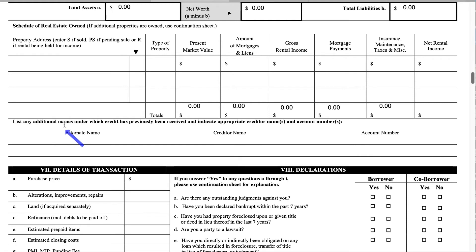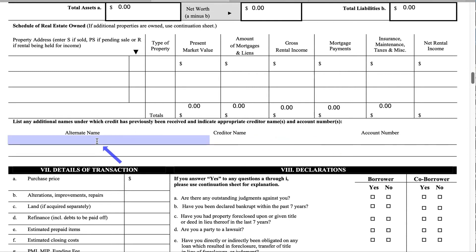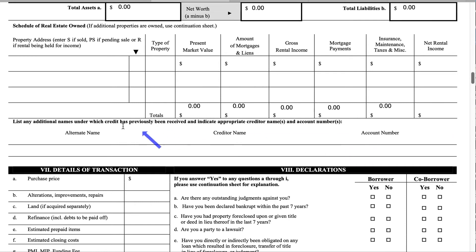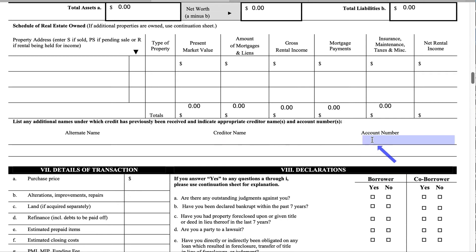Moving on: list any additional names under which you have previously received credit, with the appropriate creditor names and account information. This is super important — when loan professionals run your credit, it may show alternate names. So if you've ever used a married name and now you're divorced and still have creditors under that name, you need to list your alternate name, the creditor under that name, and the account number.